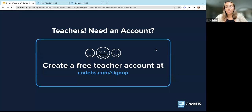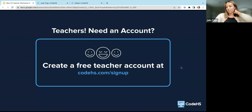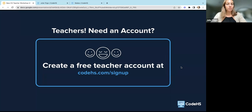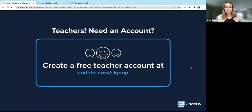So if you need an account, you can hop over to this link, CodeHS.com/signup, and you'll be able to get a free teacher account. Make sure that you sign up as a teacher so that you are verified and you are able to see solutions and all of the teacher resources that we have available.